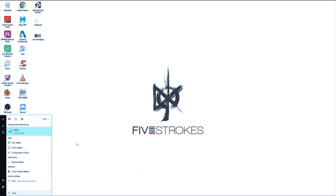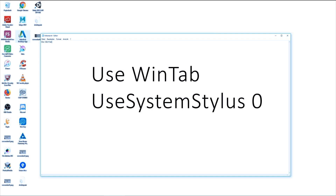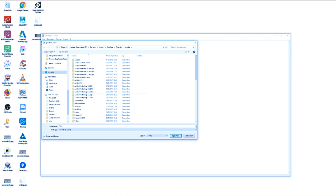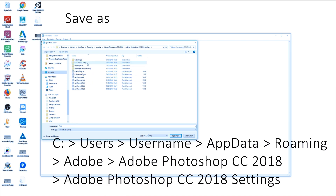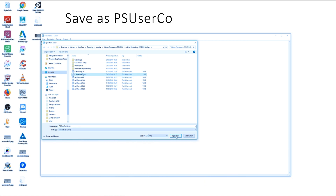Open the Notepad application to create a text file. Type in the following text. Save this file into the settings folder of your Photoshop application. The exact folder path is displayed on the screen right now. Now restart Photoshop and try if it works.